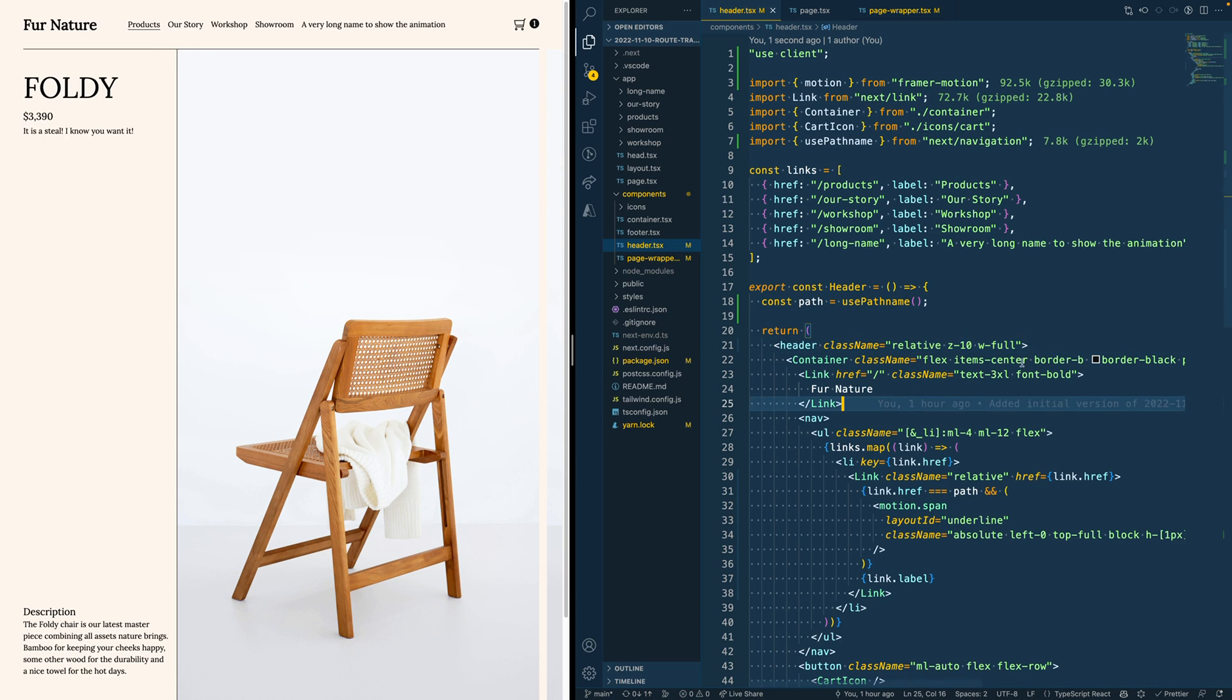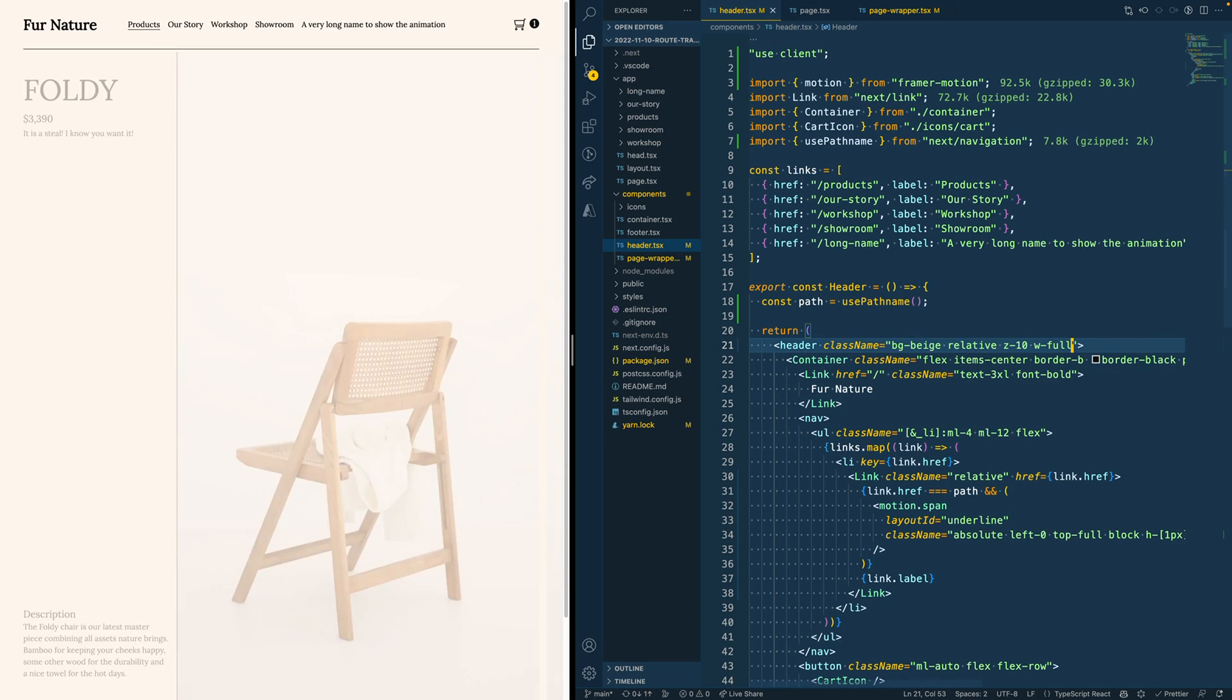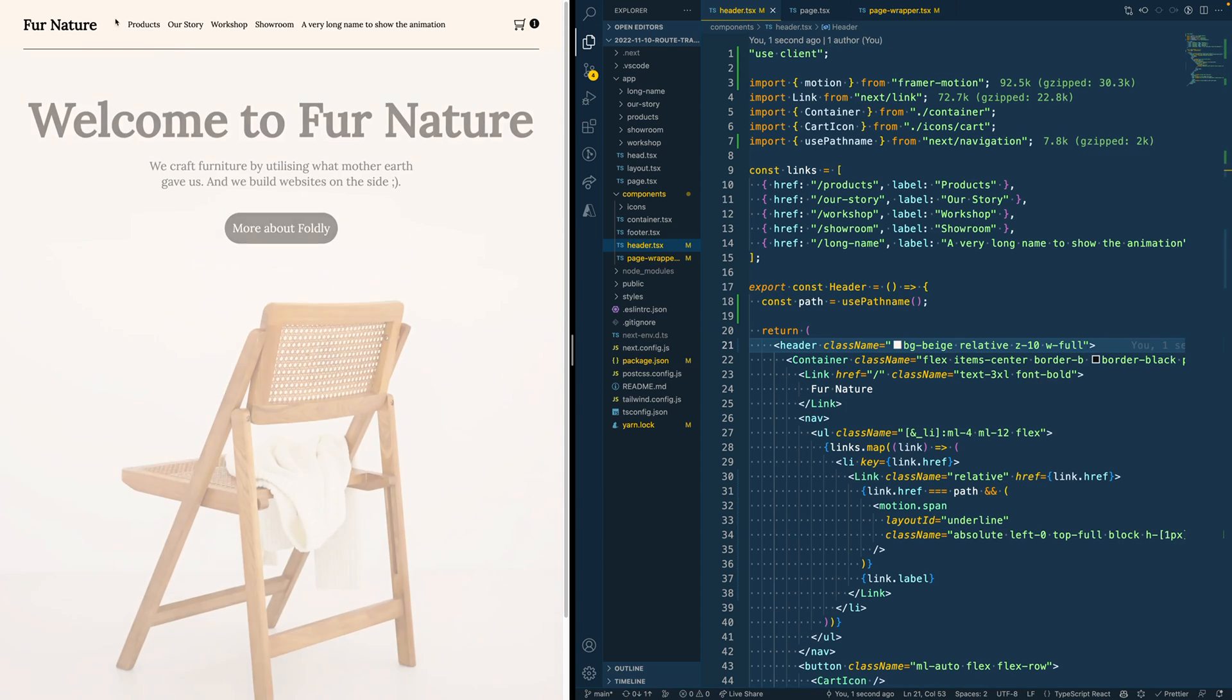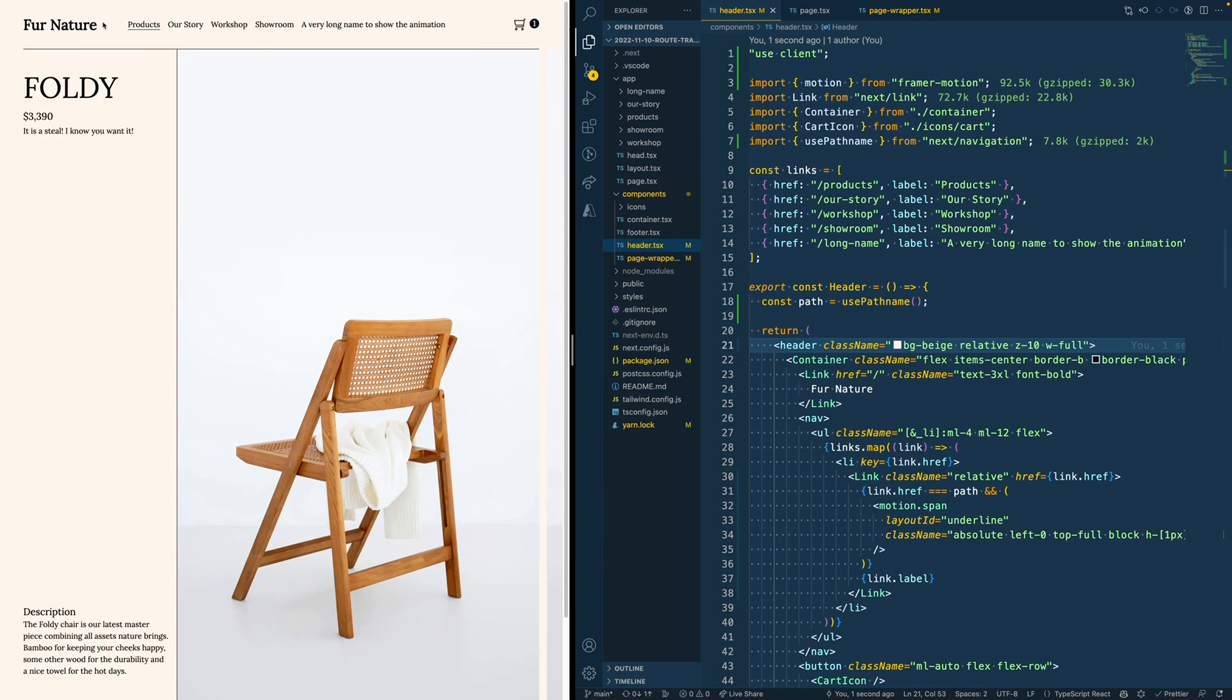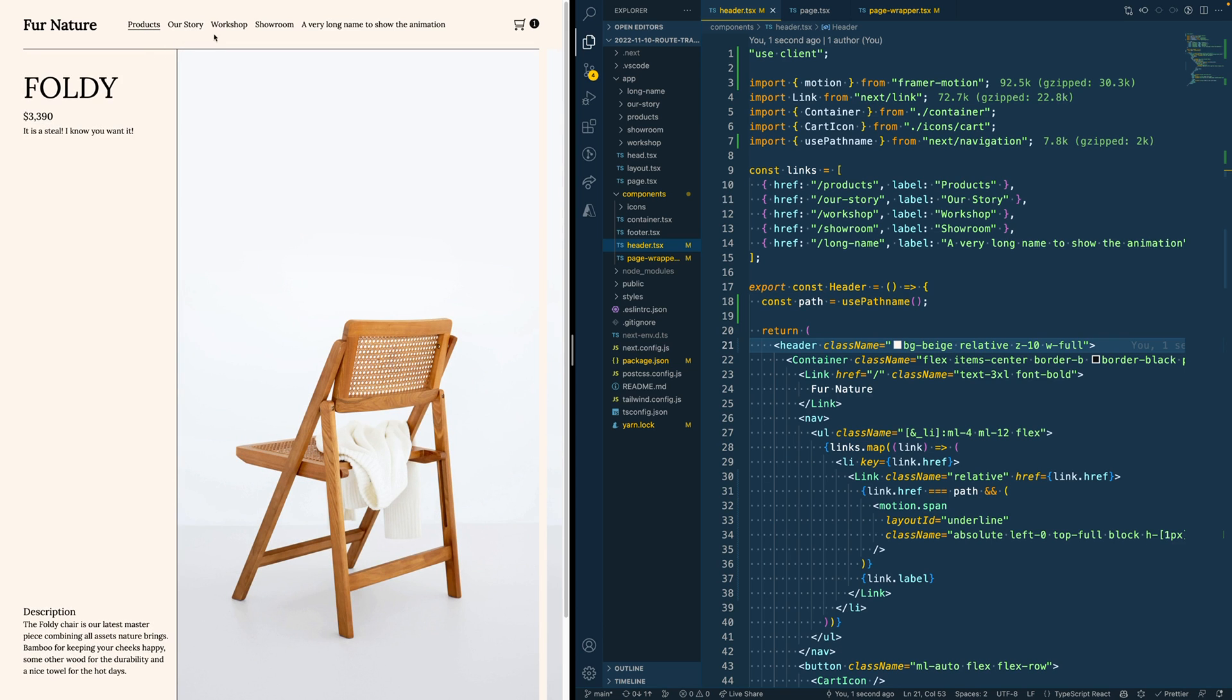And so we also can add a background page. And as soon as we do that, you see that it's not overflowing.